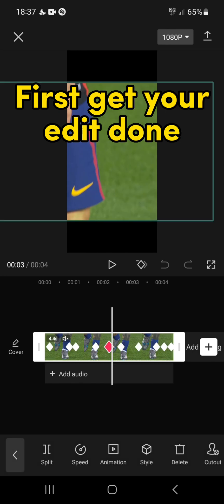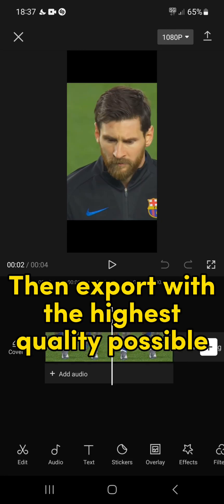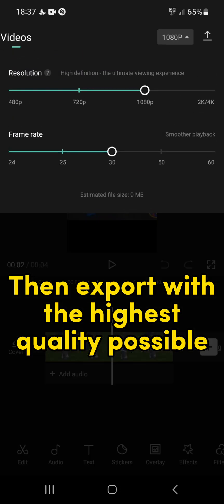First, get your edit done, then export with the highest quality possible.